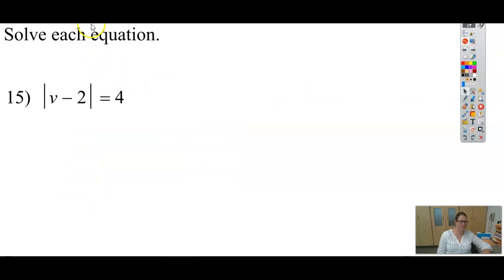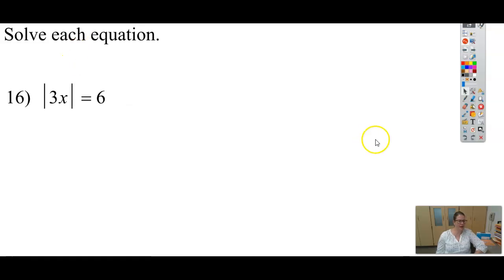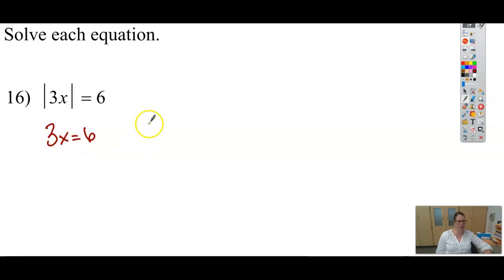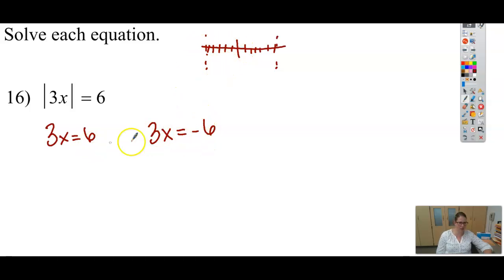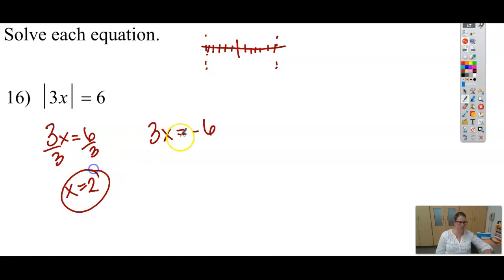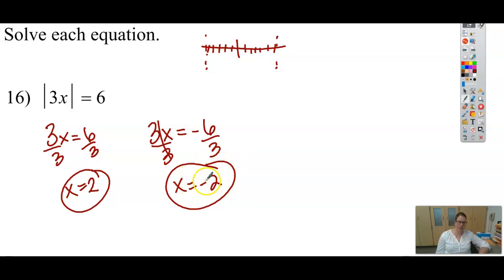Let's try one that's a little different. I have the absolute value of 3x equals 6. Take the equation and drop the absolute values for one of them; for the other, set it equal to negative 6. On my number line, I could be positive 6 or negative 6 away from the origin. Dividing both sides by 3 gives x equals 2, and negative 6 divided by 3 gives x equals negative 2. So negative 2 times 3 is negative 6, which is 6 away from the origin.